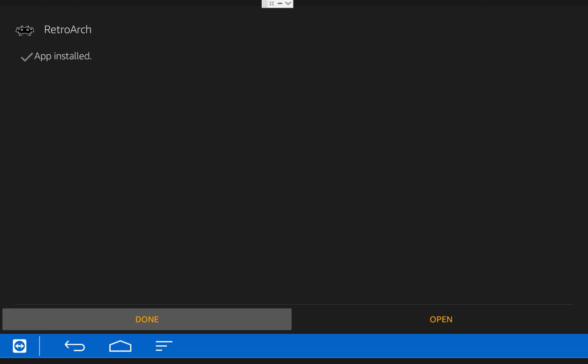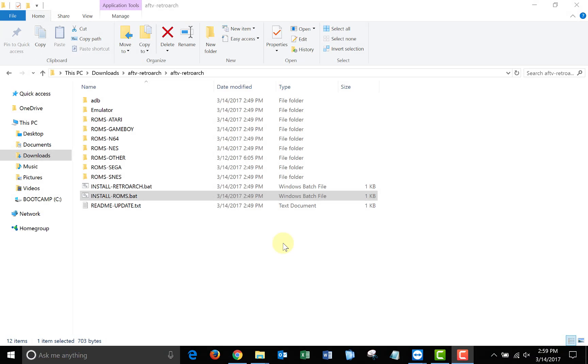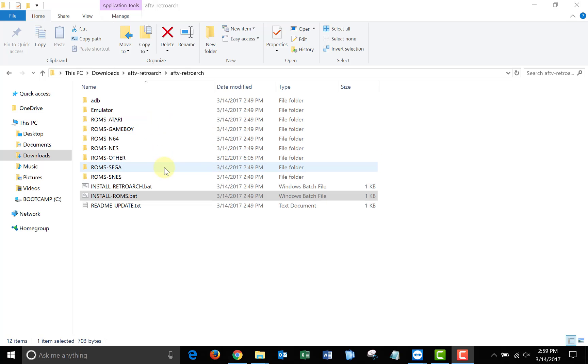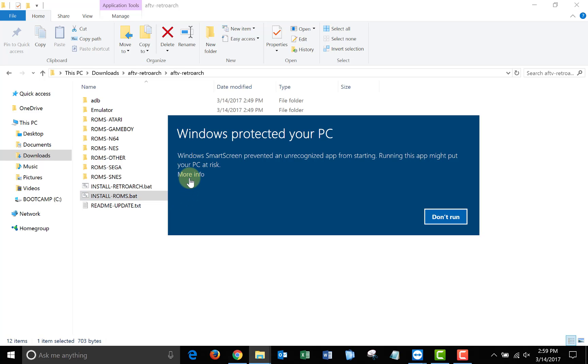When it finishes, you can just click Done and go back to your Fire TV main menu. So the next thing we're going to do is transfer our ROM files over to our Fire TV. So make sure you have all your ROM files in the correct folders, and then run the Install ROMs batch file.